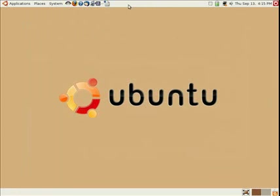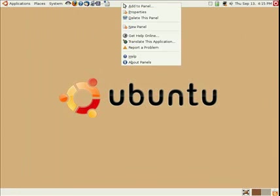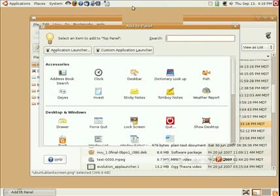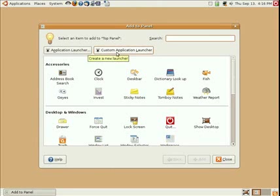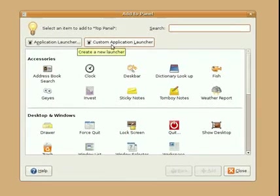So we're going to do a little shortcut here on our panel to create this for us. We're going to right click the panel, choose add to panel, then click custom application launcher.